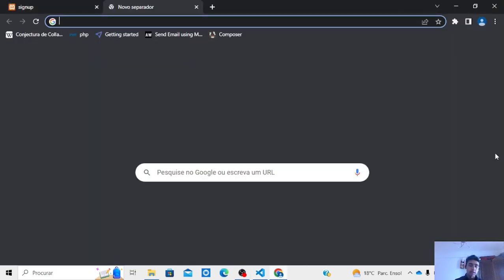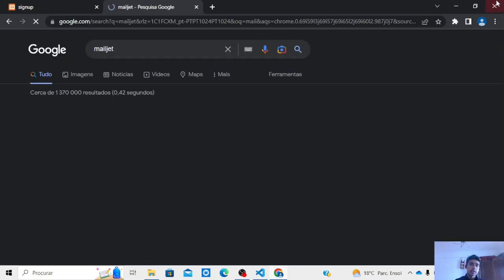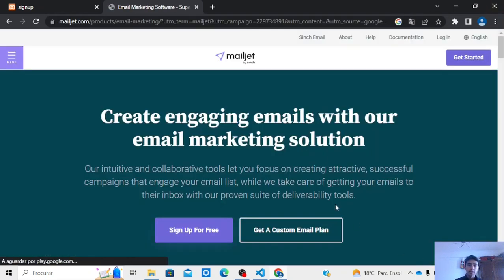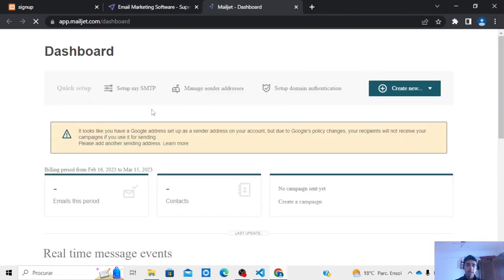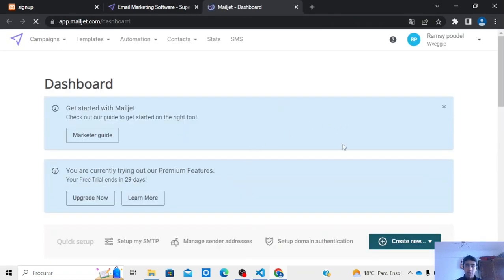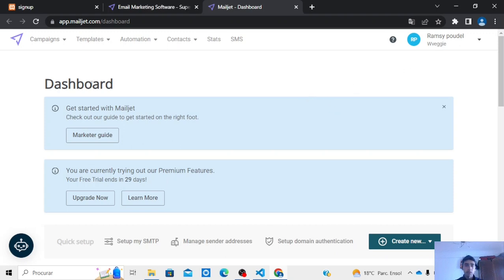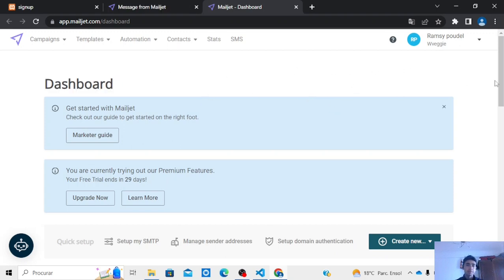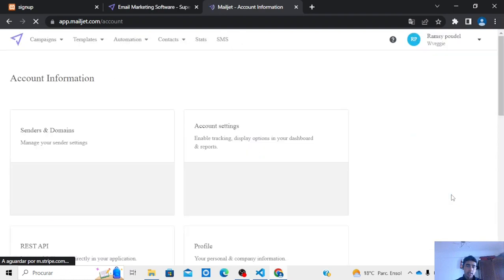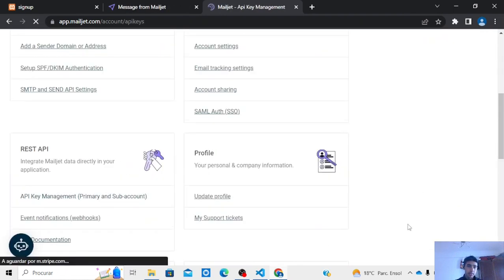Now let's go to Mailjet and then create one account, sign up for free and create an account. Now I already have an account so I got into my page. After signing, you will get into this space and then you will go to account settings and then go to see the my API key management.